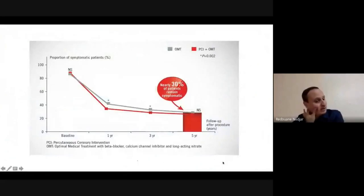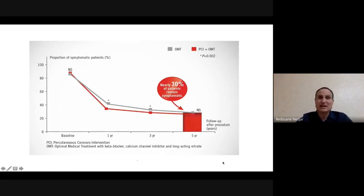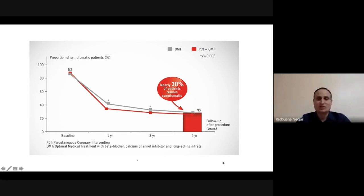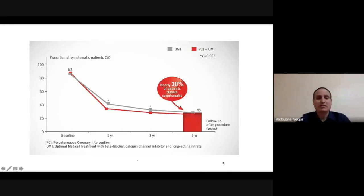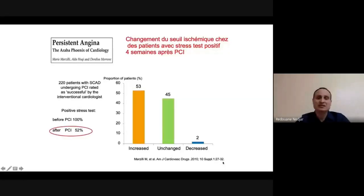Ce patient fait partie d'un tiers des patients environ qui restent symptomatiques malgré un traitement de revascularisation réussi. Si on prend l'exemple de l'étude Courage, les résultats à 5 ans, 10 ans, et même récemment à 15 ans, on trouve toujours presque un tiers des patients qui restent symptomatiques après un traitement optimal. Les mêmes résultats sont retrouvés en post-chirurgie, c'est-à-dire en post-pontage. Ces patients montrent que le traitement de la partie épicardique, parfois, ça ne suffit pas.